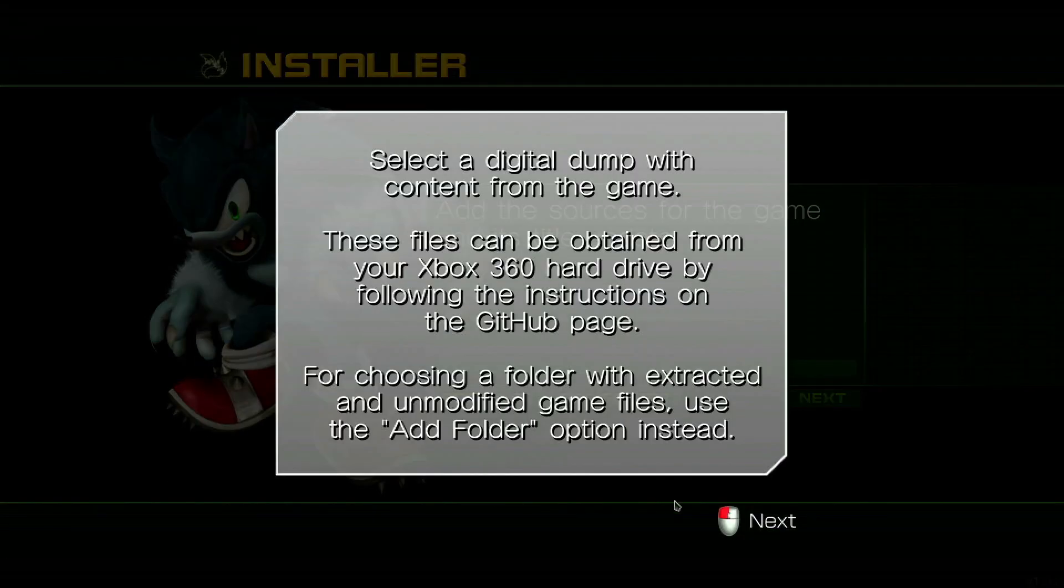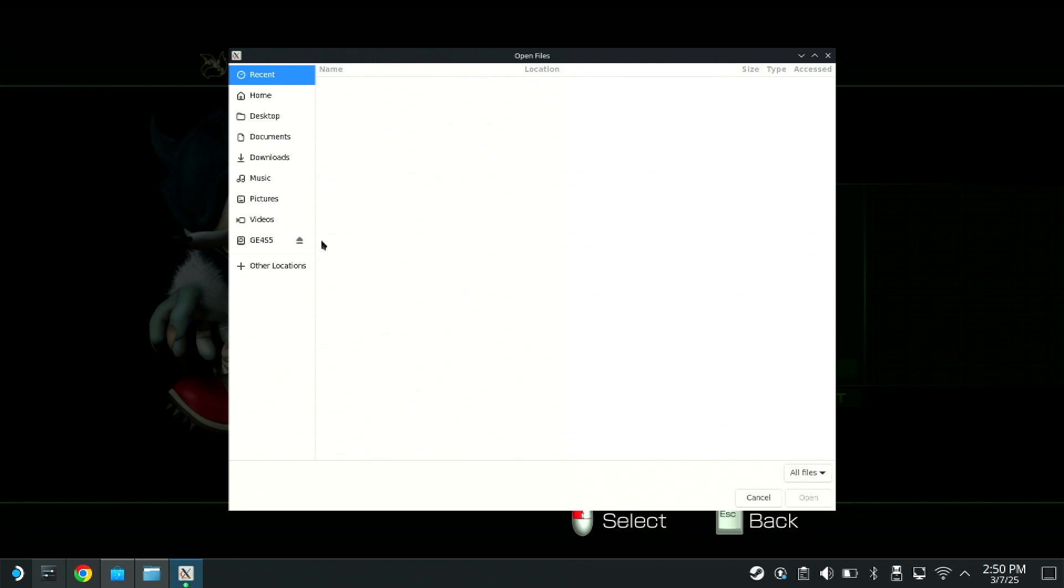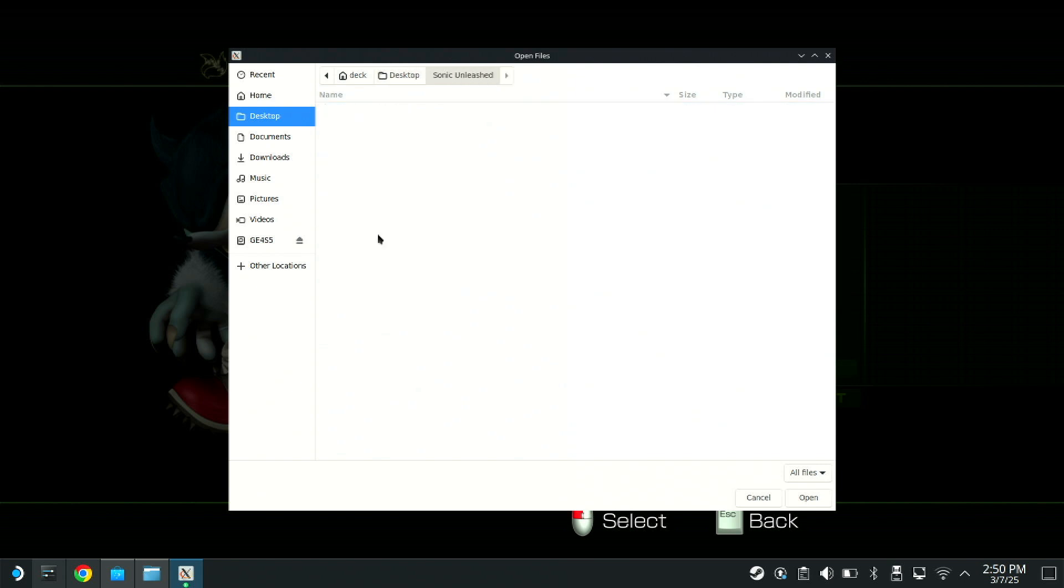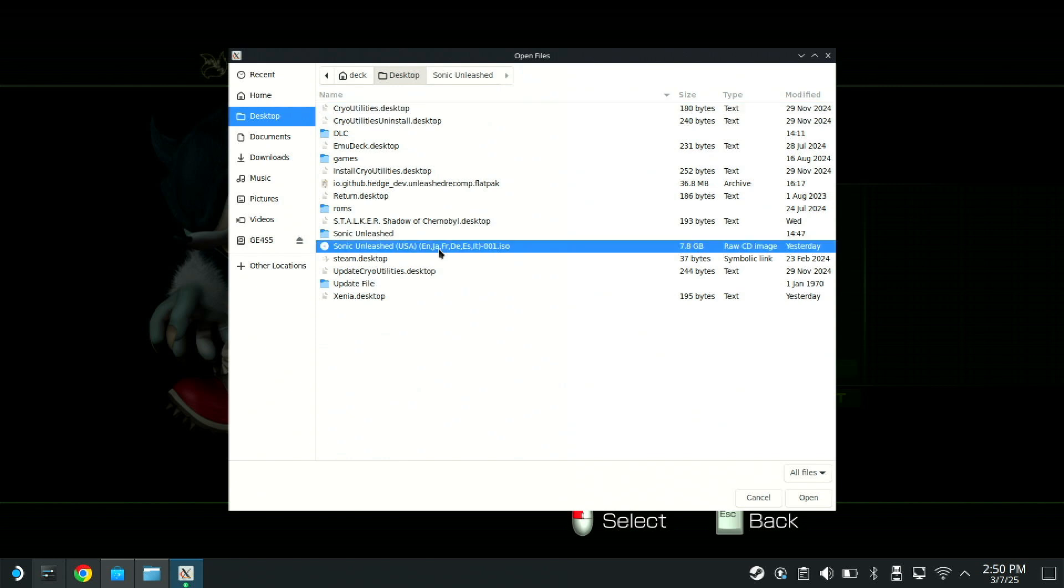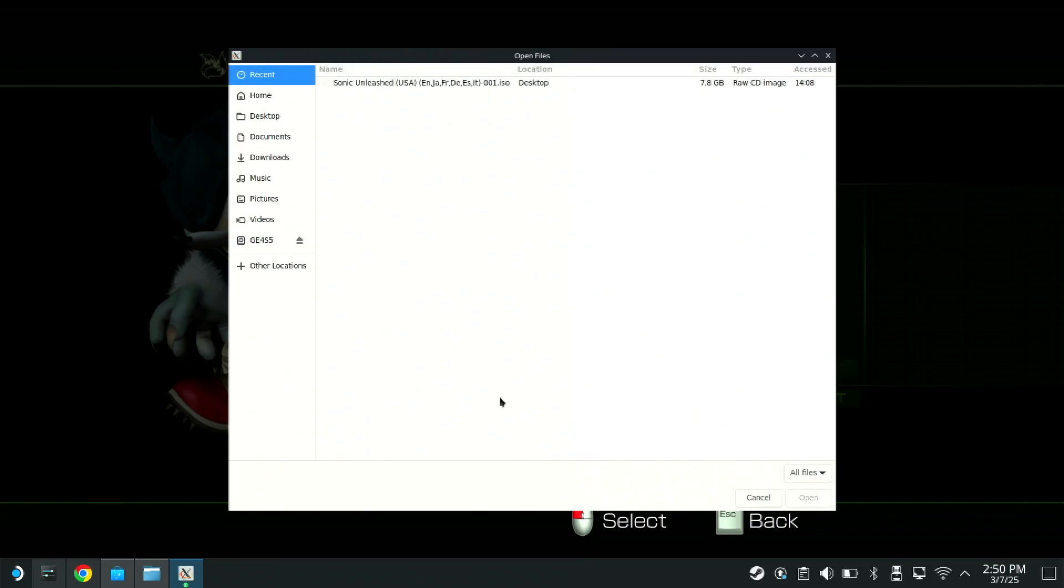You want to remove and then install again. After that, just hit launch and there's the installer. Next, next, next, add files. Find your ISO. Sonic Unleashed, add your ISO, add files again.